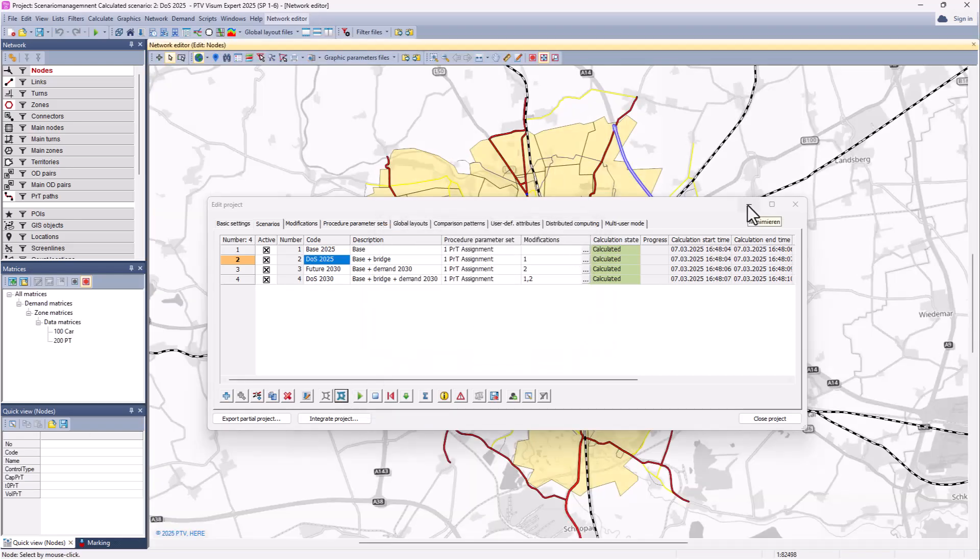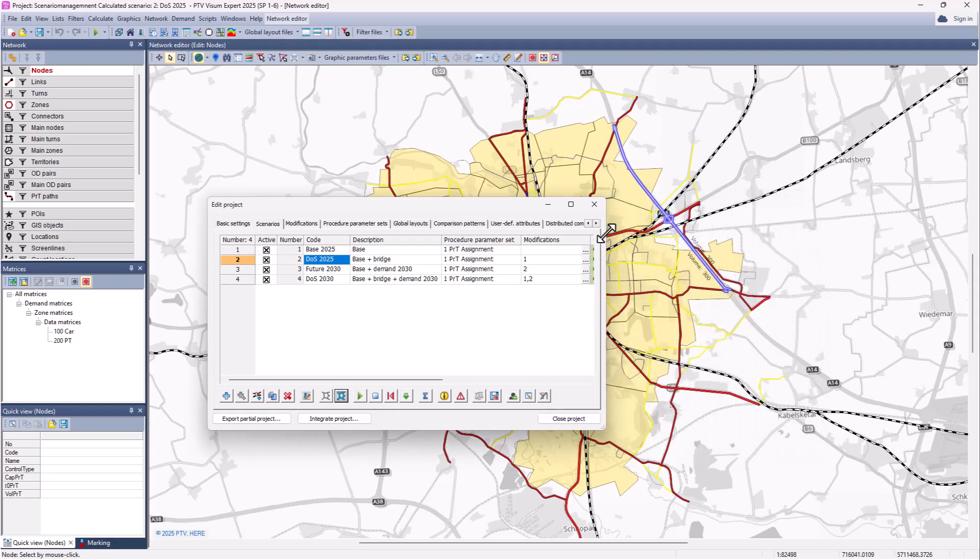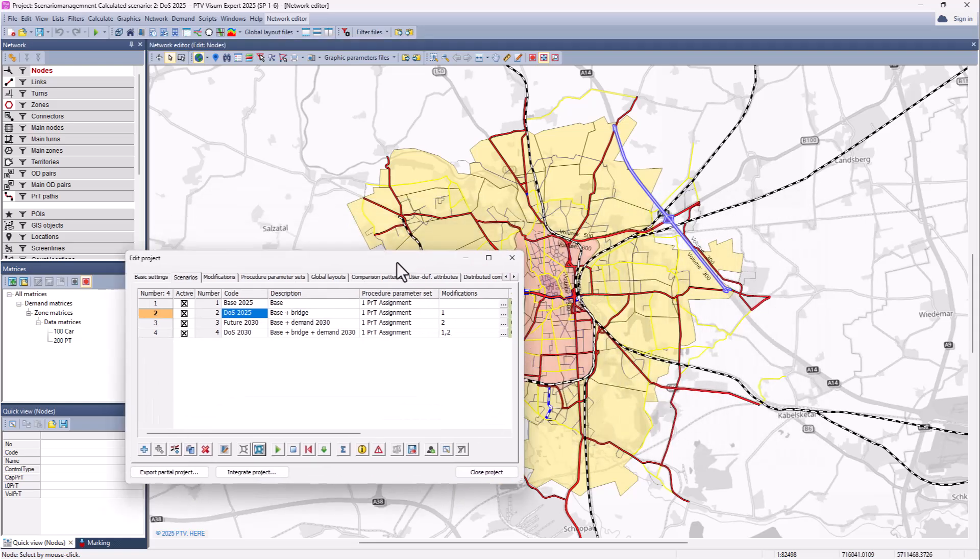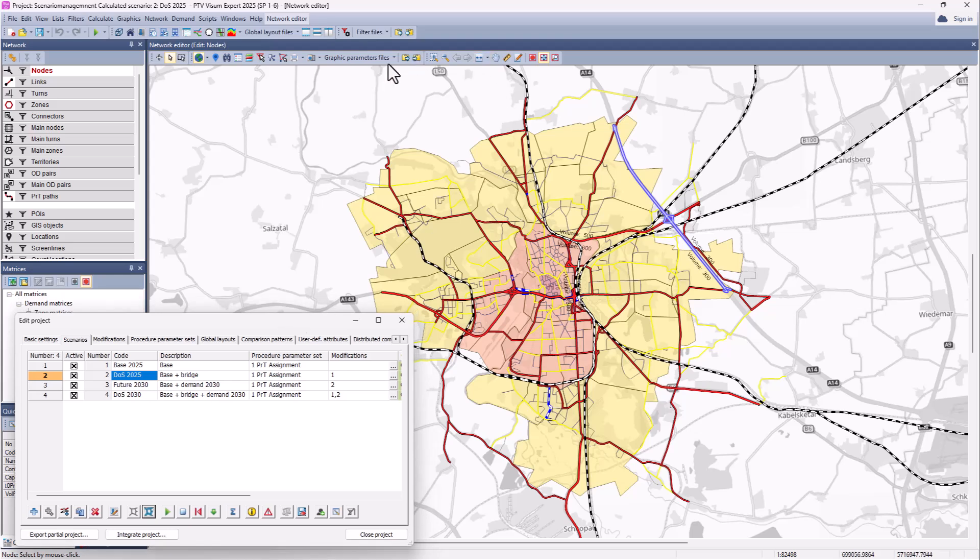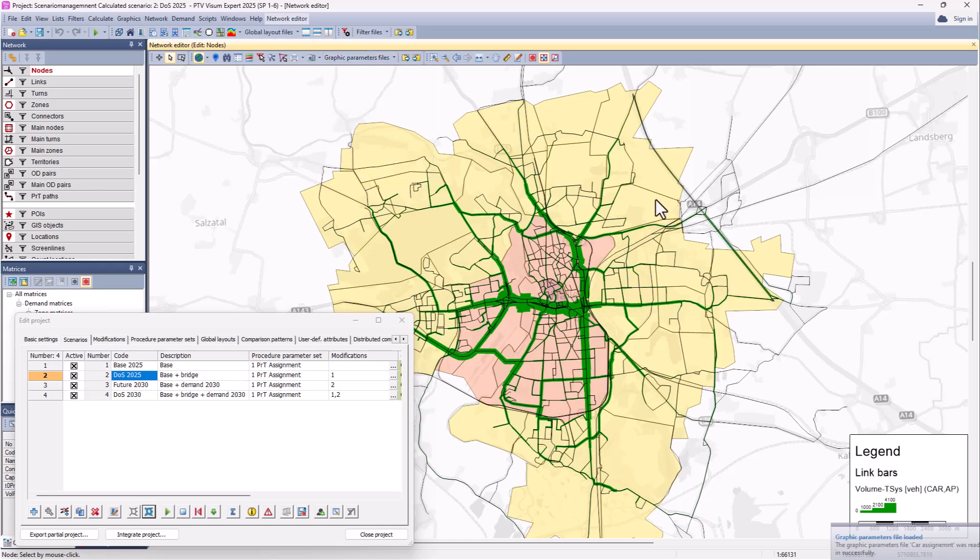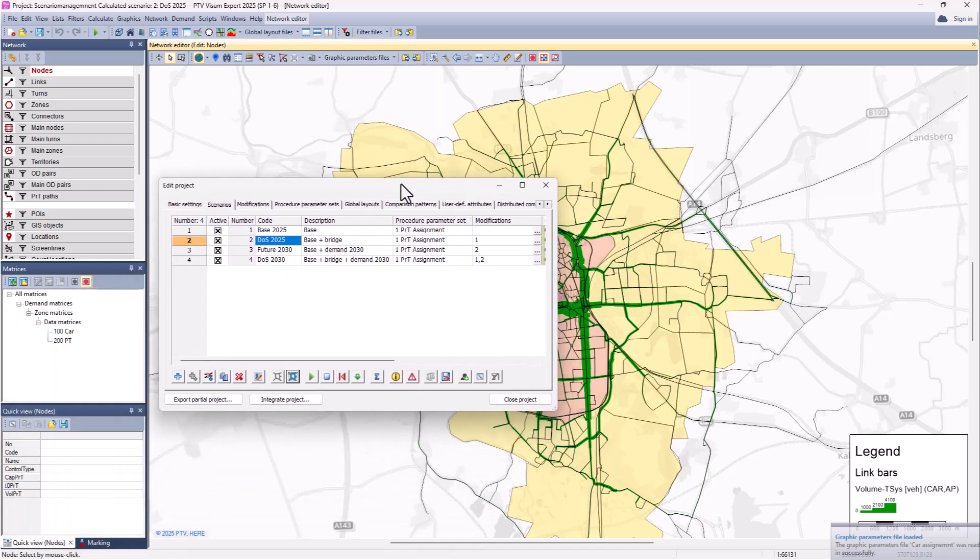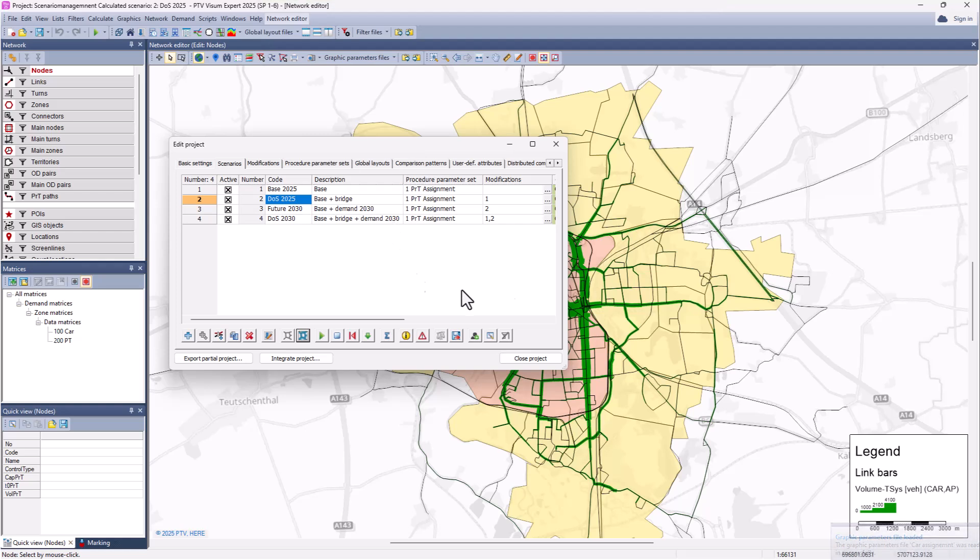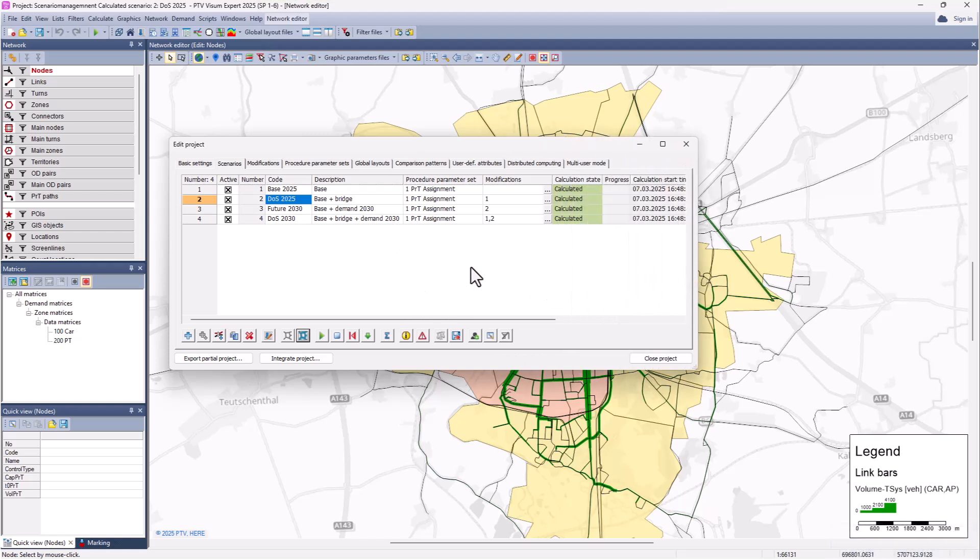And you can now start analyzing these scenarios by, for example, using some prepared graphic parameters with car assignment or any other prepared global layout that's in the shared data folder.